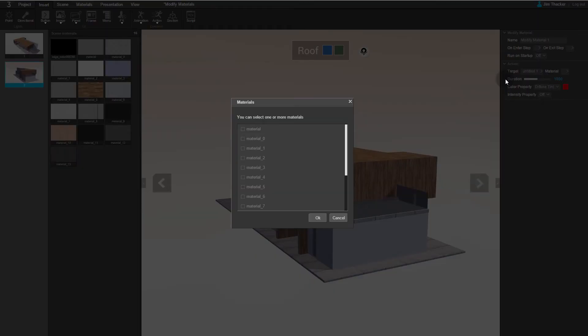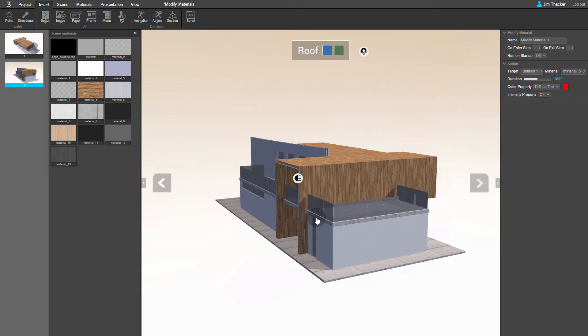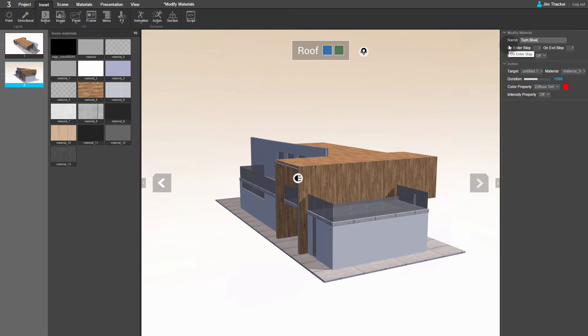The Materials dialog appears. We know that the roof uses Material 5, so select it in the list and click OK. You can see that the properties for the animation have appeared on the right of the screen. Let's name this one Turn Blue.